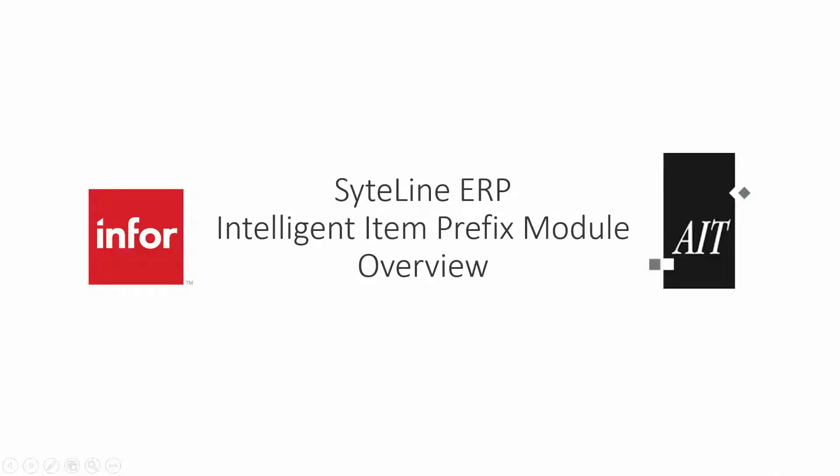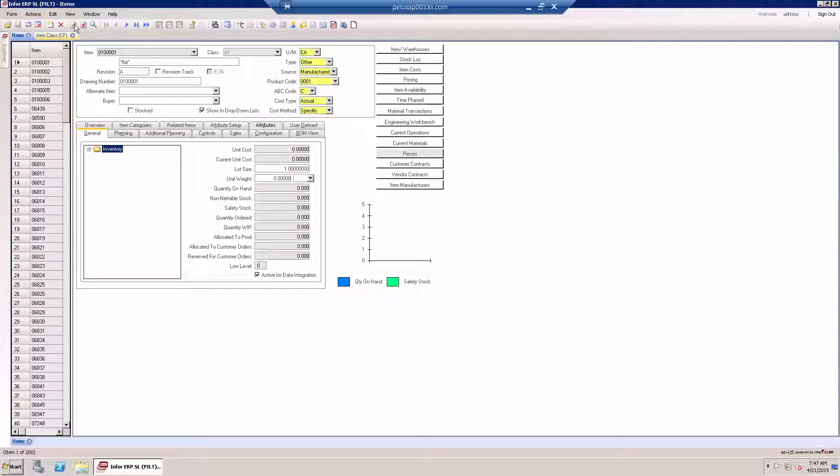Hi, this short clip will illustrate how SyteLine customers can manage intelligent part numbers by using predefined classification prefixes. Let's start by going into the SyteLine Item Master.